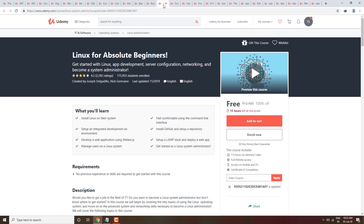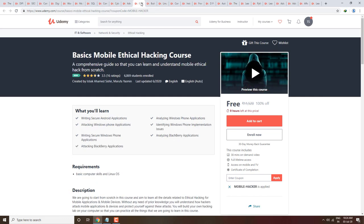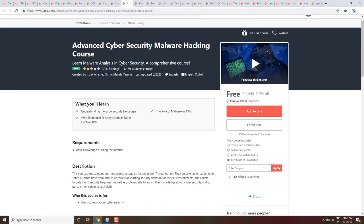Next course is Linux for Absolute Beginners. If you want to learn Linux technology, you can enroll — it has a 4.3 rating with over one lakh students already enrolled. For ethical hacking, a Linux system is important, so enroll in this first. Next is Build Your Own Custom Computer — learn everything about computers including troubleshooting. It has a 3.8 rating with 35 students enrolled.